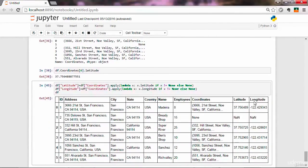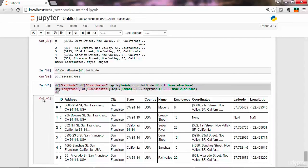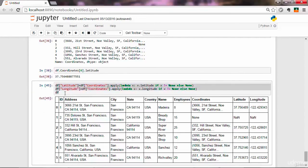We now have latitude and longitude columns in our DataFrame. Please have a second look at what was written here, and if anything doesn't make sense, drop a question and I'll be happy to answer. We have quite a lot of flexibility working with DataFrames — I hope you enjoy this and I'll talk to you in the next lectures.